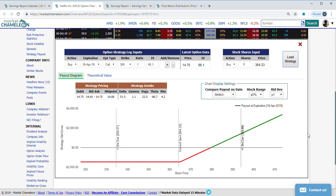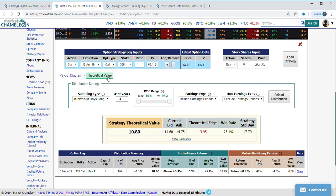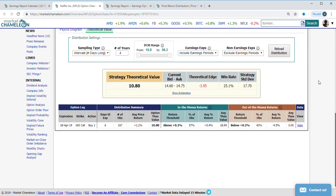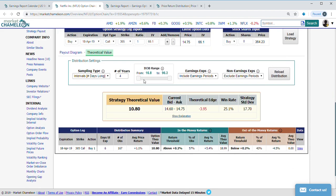That's how the long call looks at expiration. One thing to keep in mind is taking a look at the bid-ask spread. It's actually not too bad—it's 15 cents. The midpoint is $14.68. But let's take a look at that theoretical value.